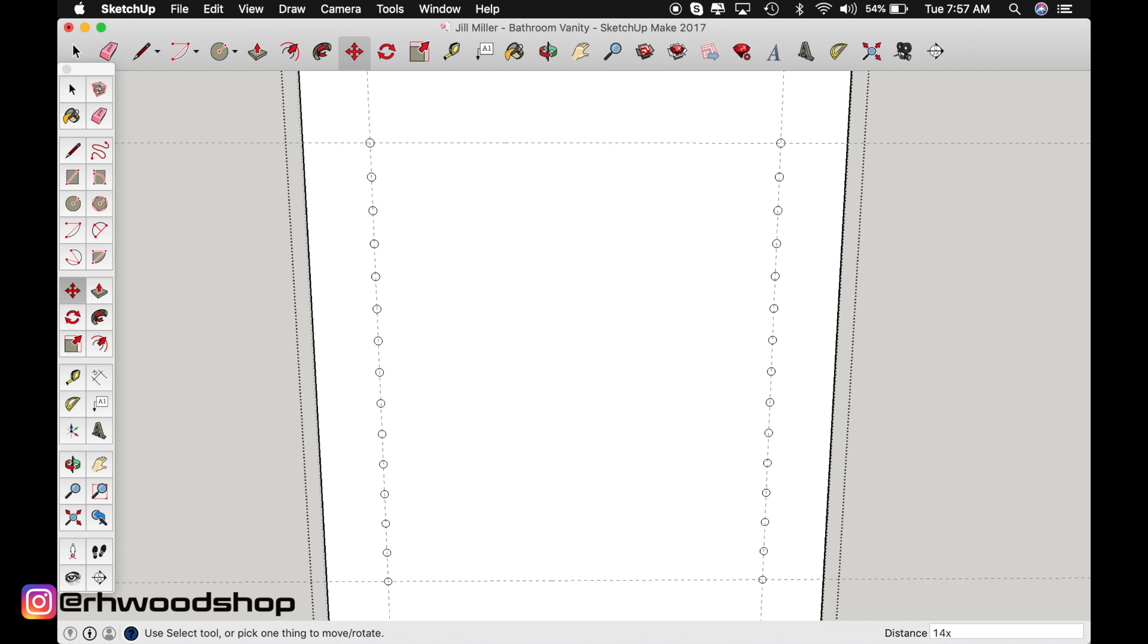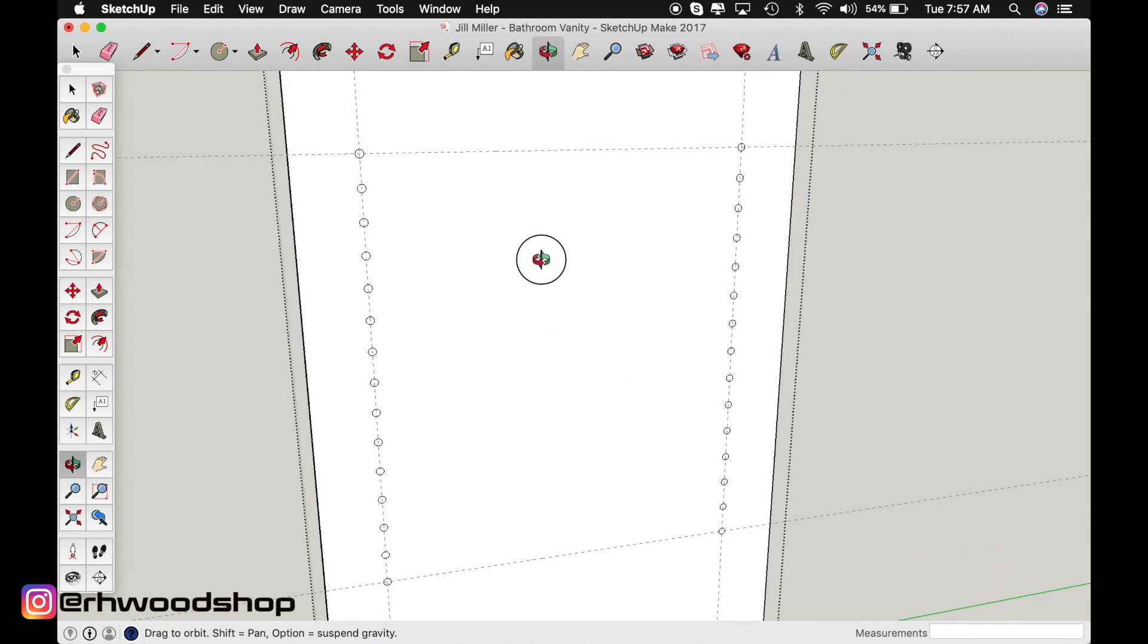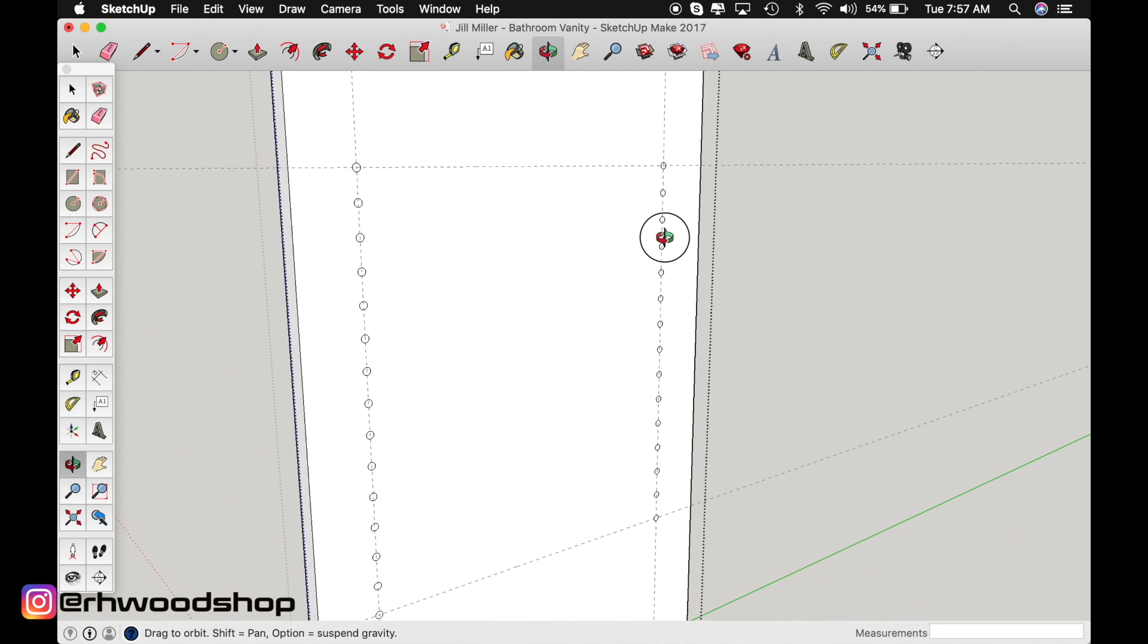Now, as you can imagine, if you have multiple copies of something like that, if I had like four rows of circles, it would have taken less time to do it like this versus manually deleting them.